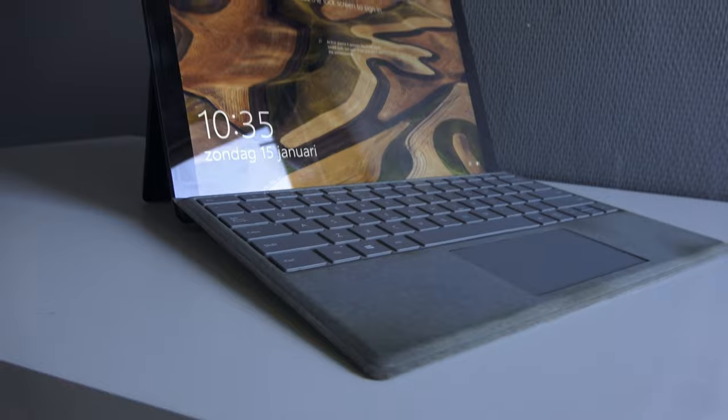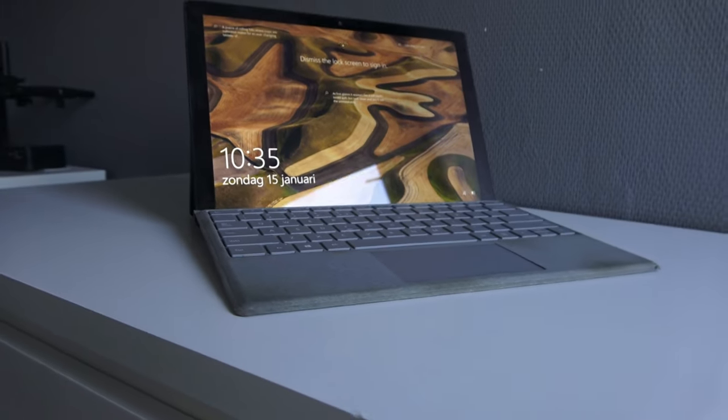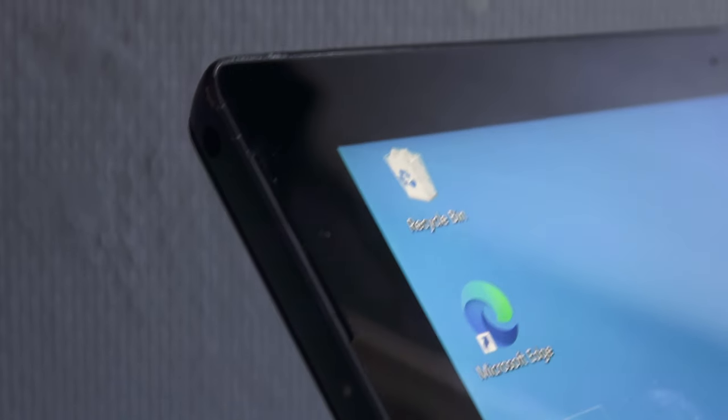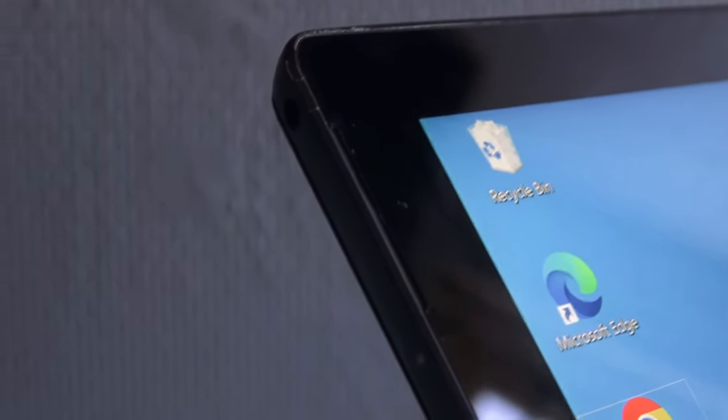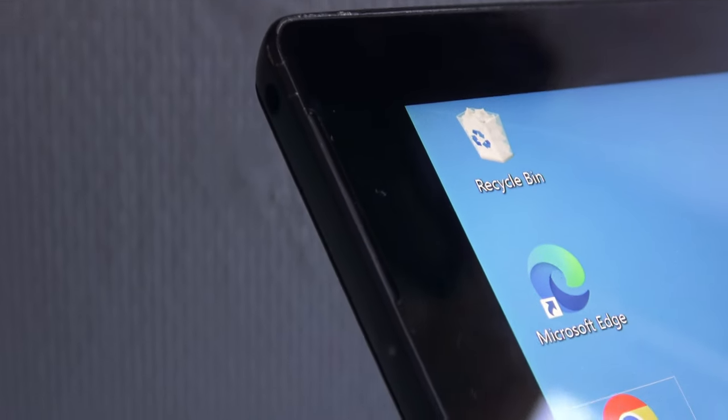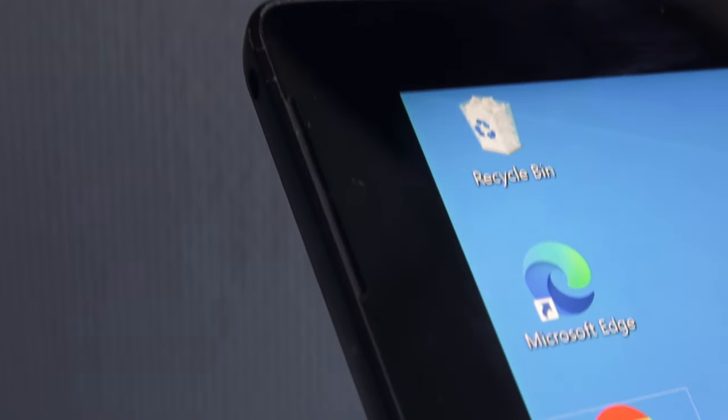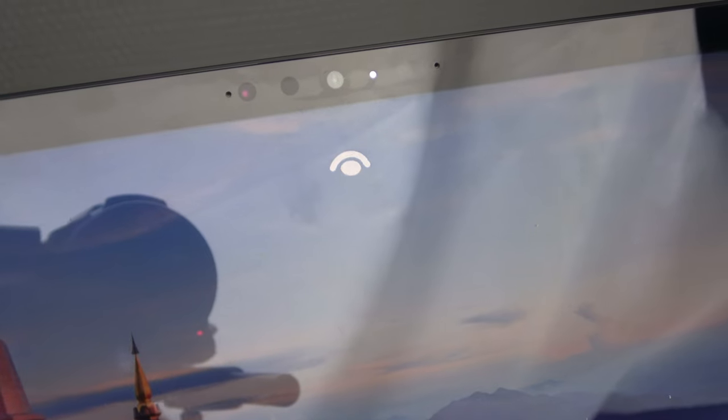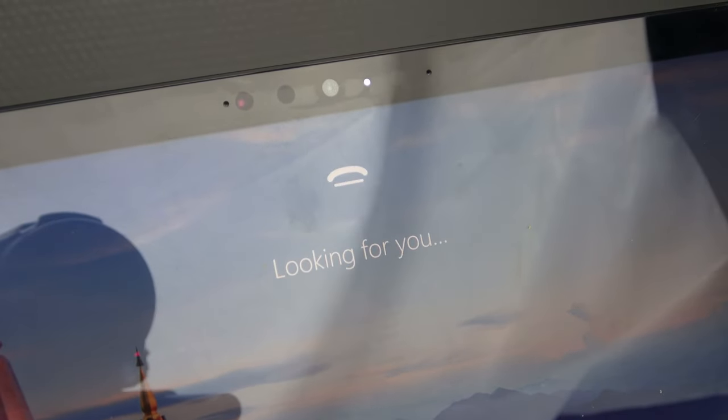The speakers are decent, not amazing but definitely fine, and I also like that they are stereo and firing towards you. Most laptops have a speaker on the bottom or at the keyboard. These actually go from the front.